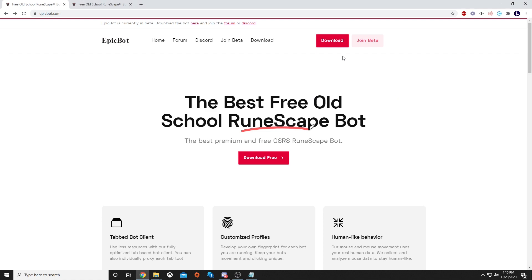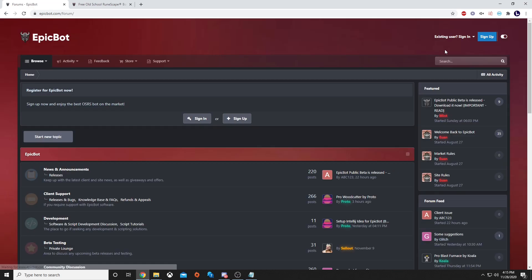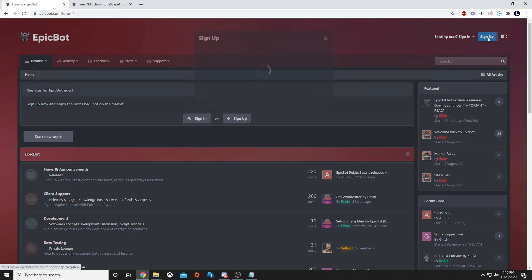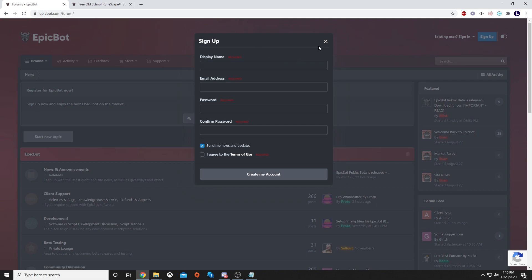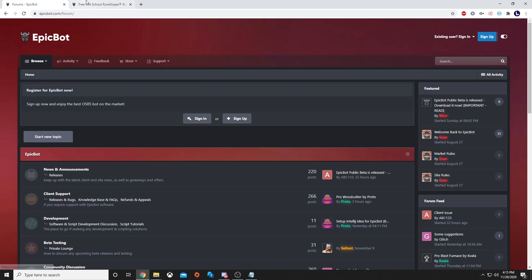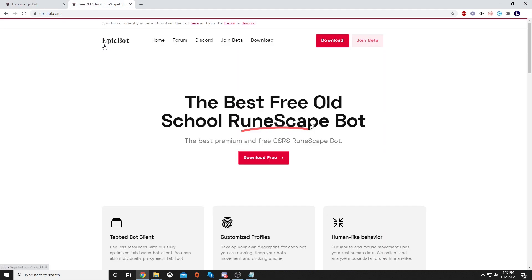To start off, you will want to make your way to EpicBot.com. Once you go to this webpage, you will want to make your way to the forums. Once you hit that, you click sign up in the top right hand corner. You fill out all of this information. Once you do that, you will make your way back to EpicBot.com.